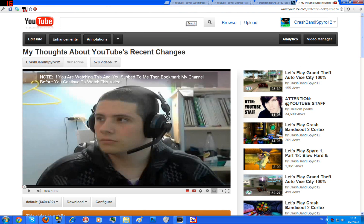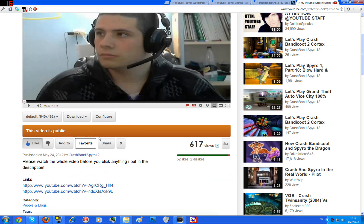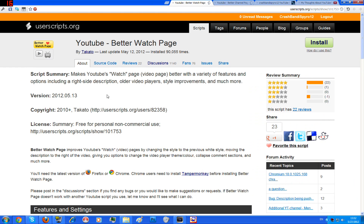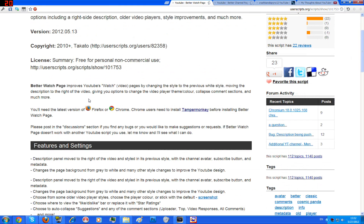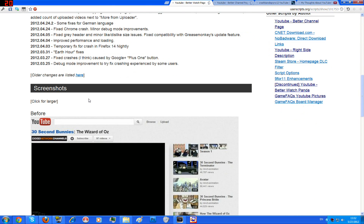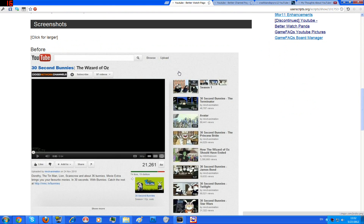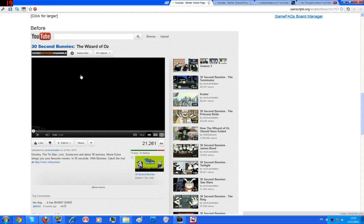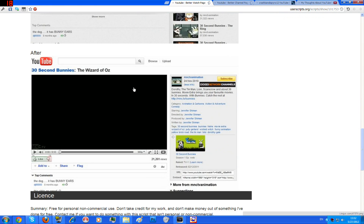This script is very useful. It brings back the description to the right side of the screen instead of down under your video, and you can also customize it. This is the Better Watch Page script by someone on UserScripts called Takada or something like that. Here is a screenshot of the current YouTube watch page, and this is after — so it's actually bringing back the old layout.